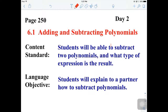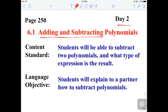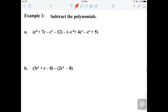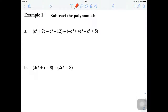Hello everyone, welcome back to day 2 of 6.1, adding and subtracting polynomials. Today we're getting into day 2, which means we're going to be specifically subtracting two polynomials and see what type of expression is the result. And here we have our first example.